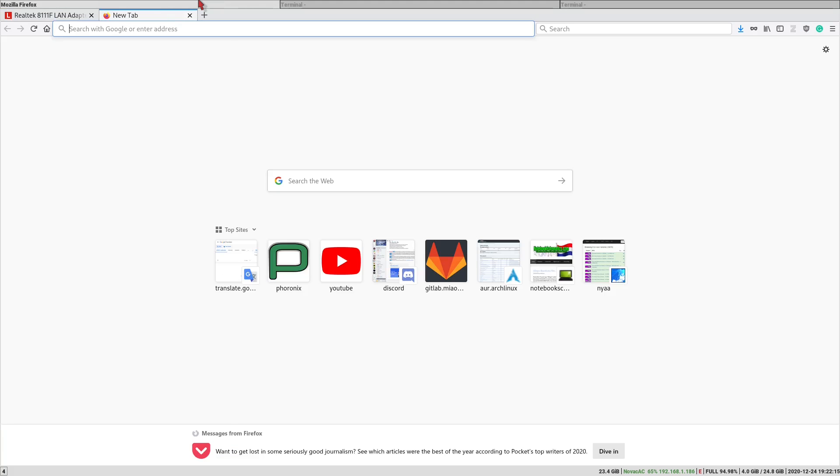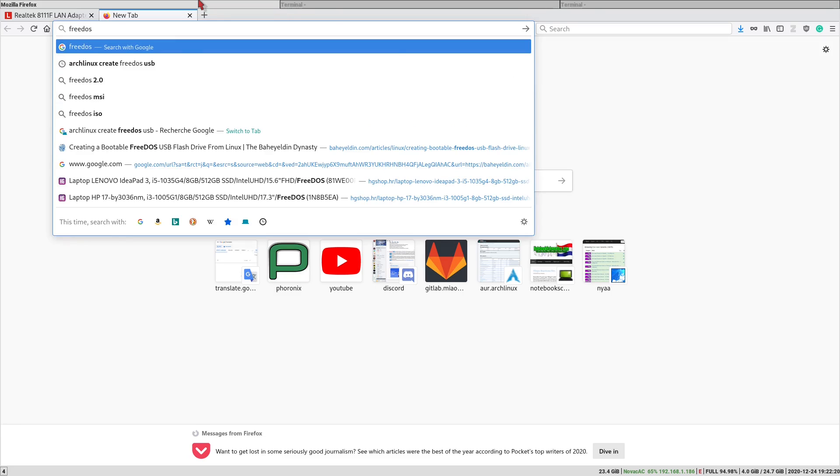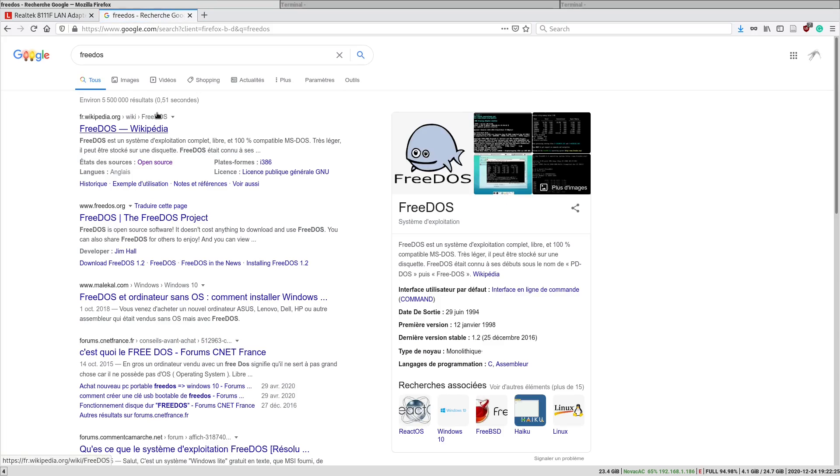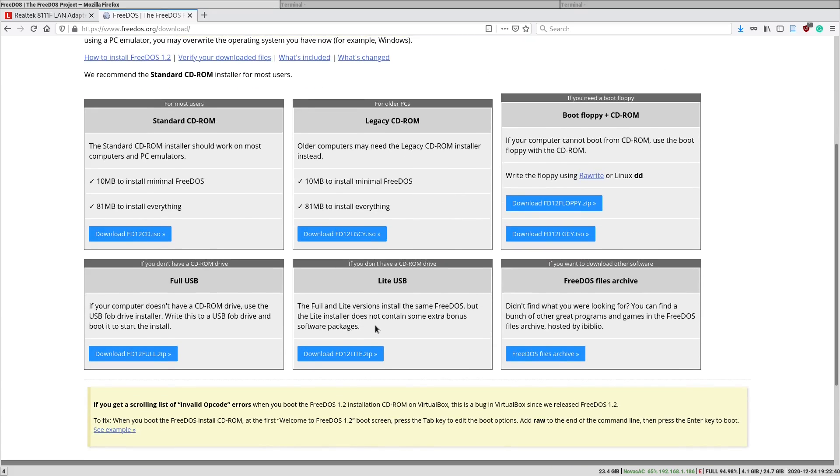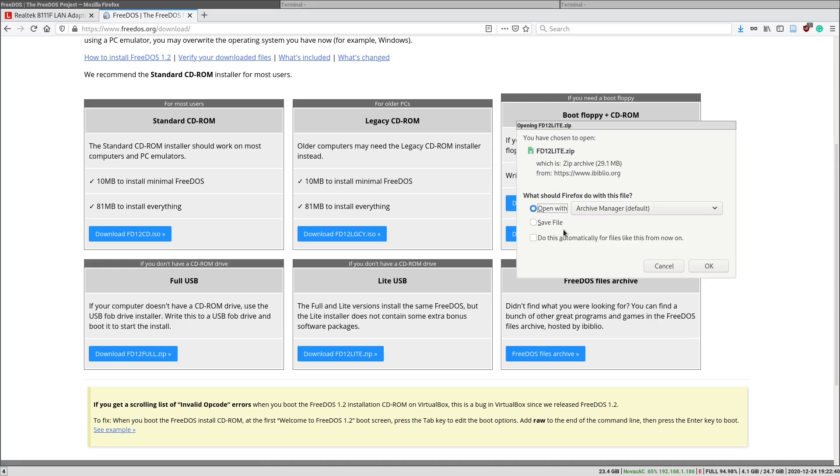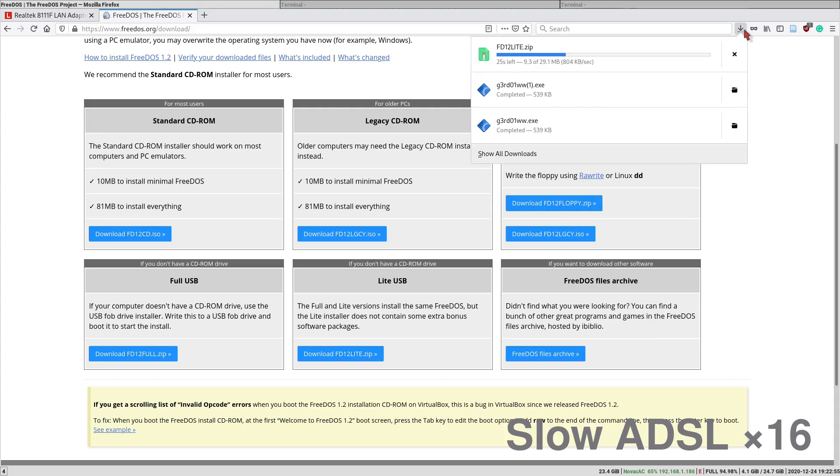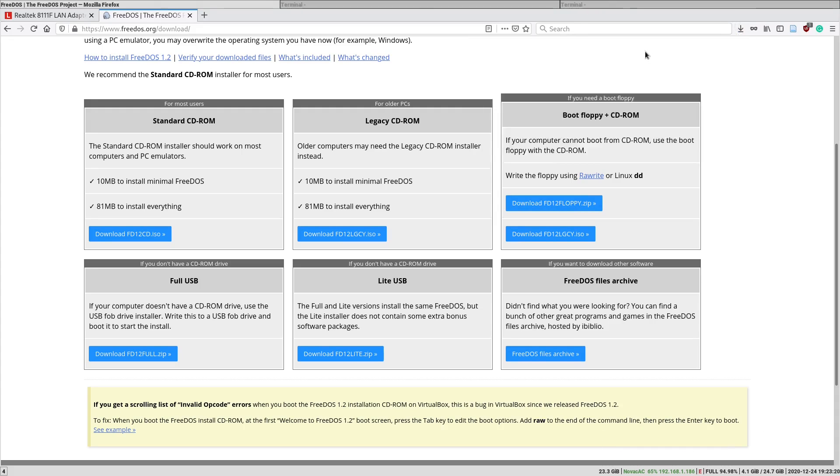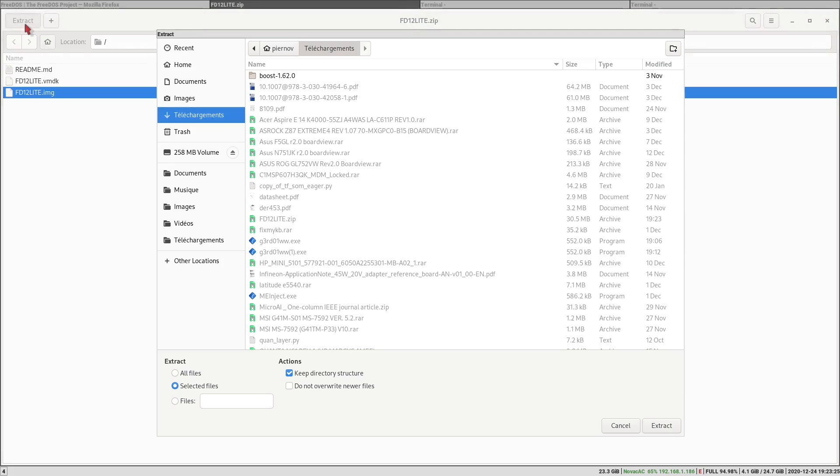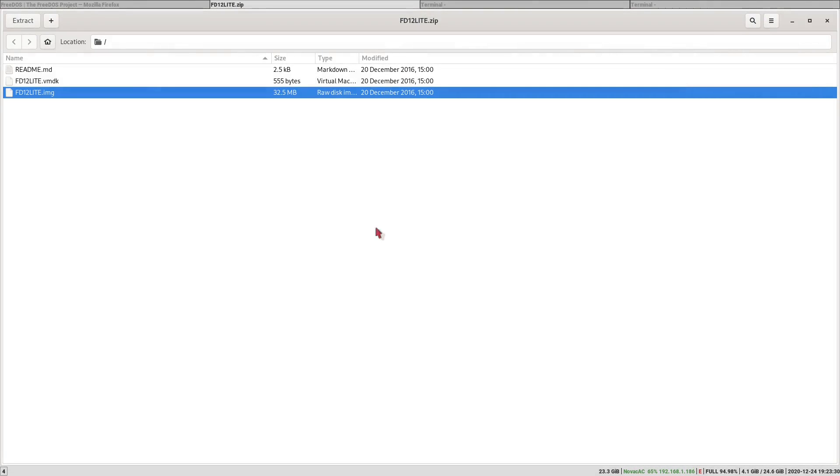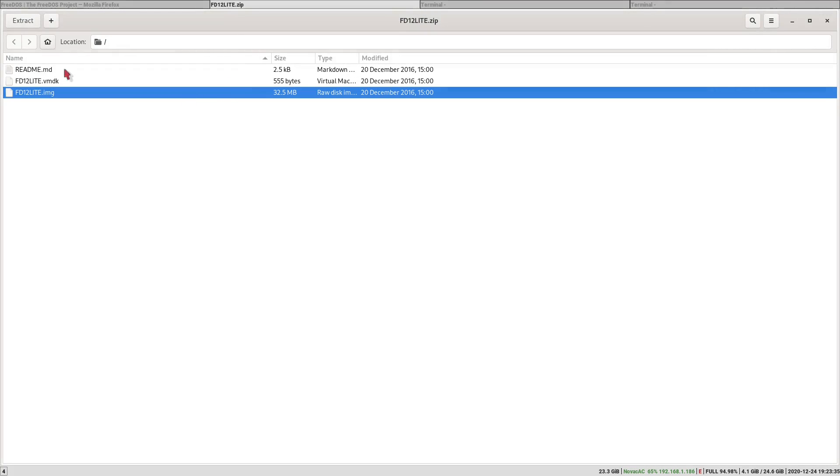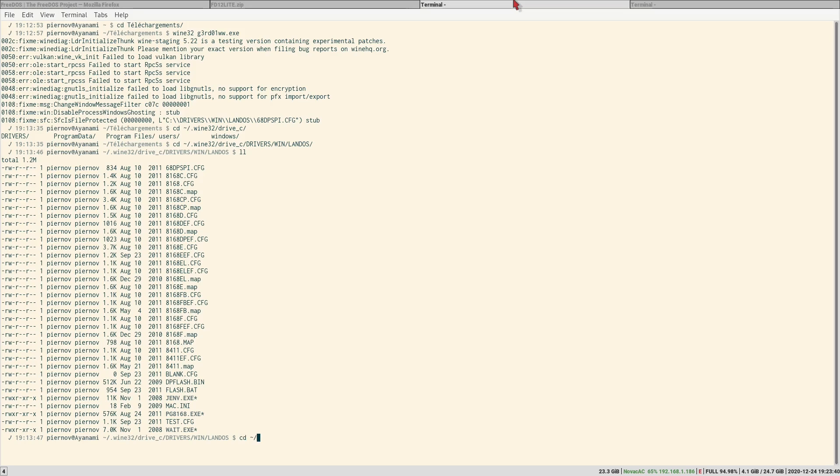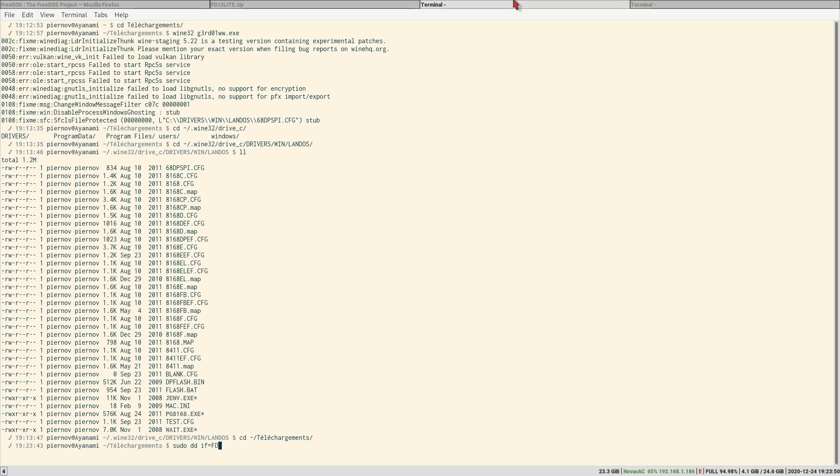So we are going to create a FreeDOS bootable USB drive. Let's go download the FreeDOS. So we want to download FreeDOS. Let's save that. Okay, let's open it. So we are going to extract the image. So we need now to transfer FD12Lite to USB drive. So let's use the DD command. So the input file is FD12Lite.